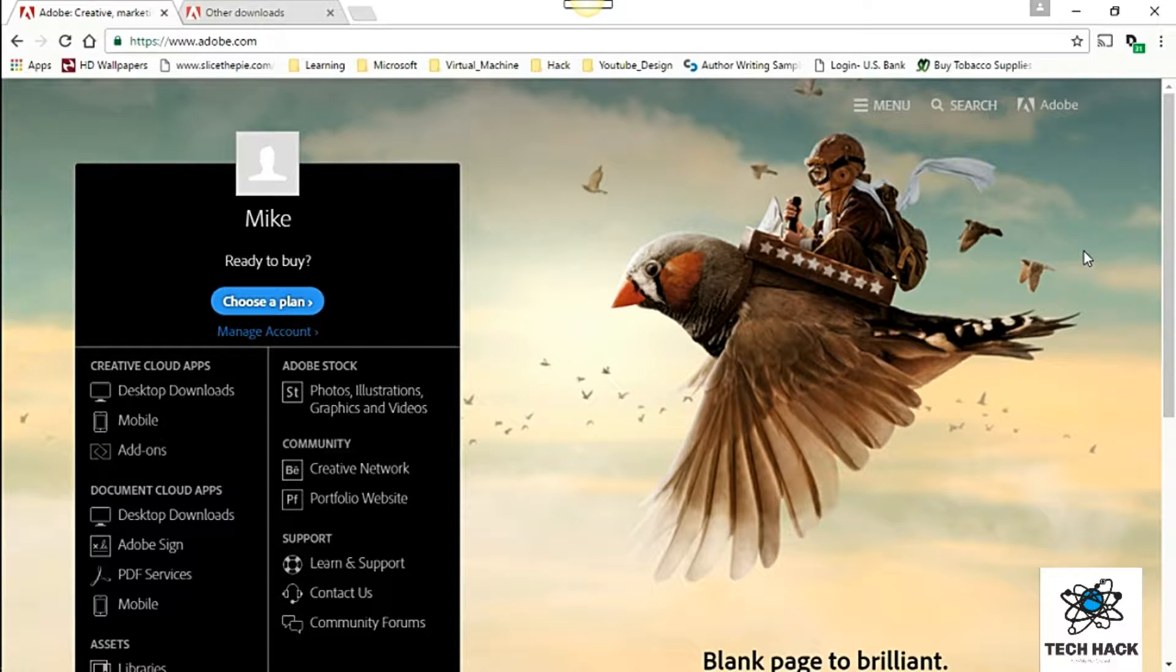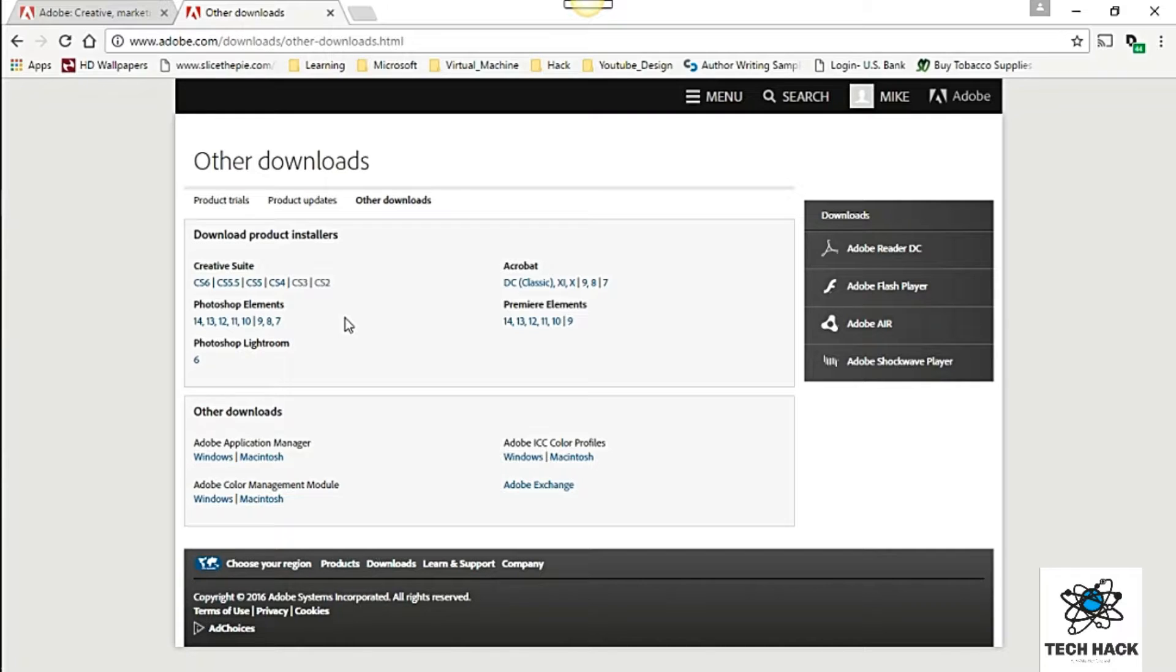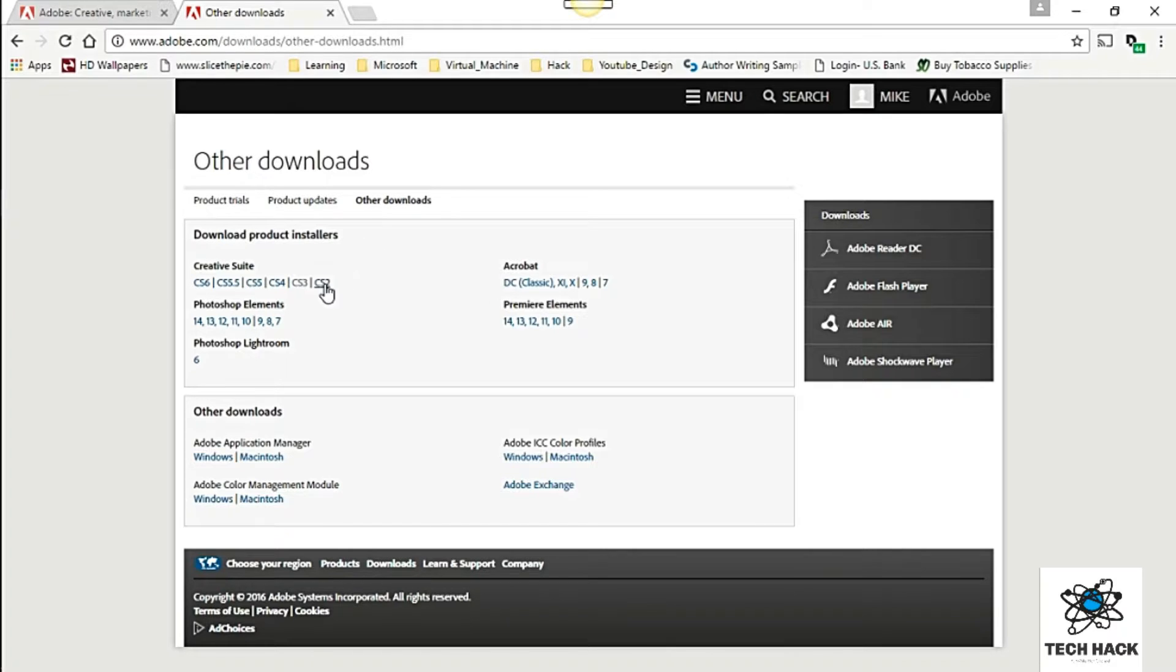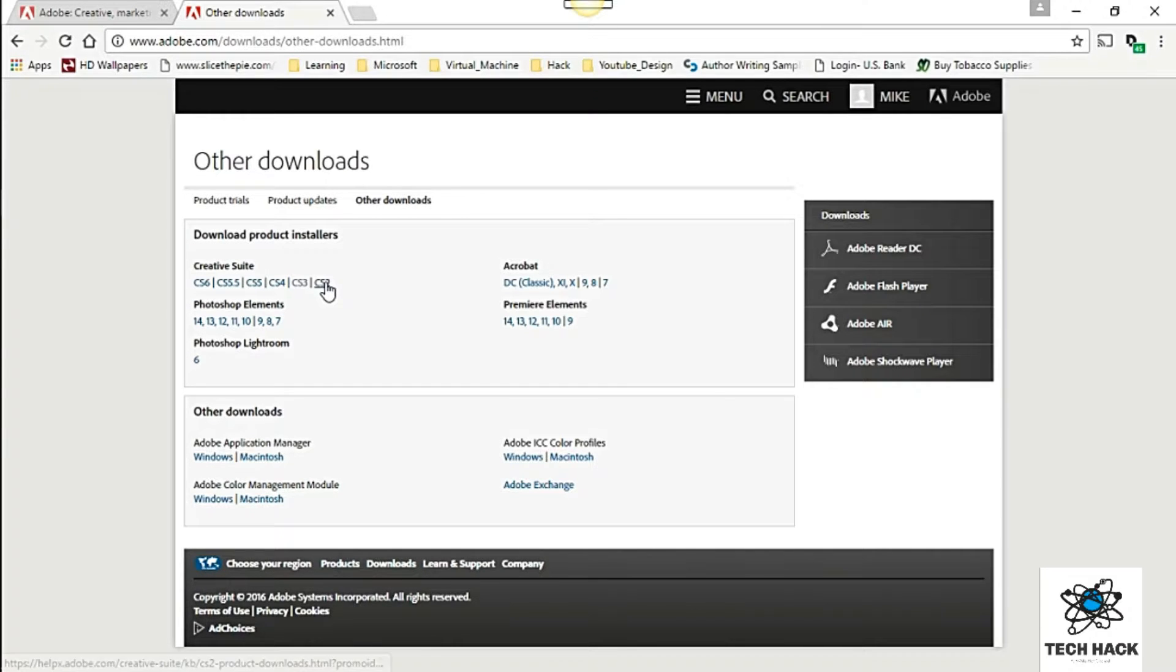Once that's done you'll have to go to this particular site which will be down in the description. It's by Adobe, it's basically other downloads that Adobe has and this is the suite that they have so Creative Suite 2, 3, 4, 5, 5, 5 and 6. 2 is the only one that's free right now.